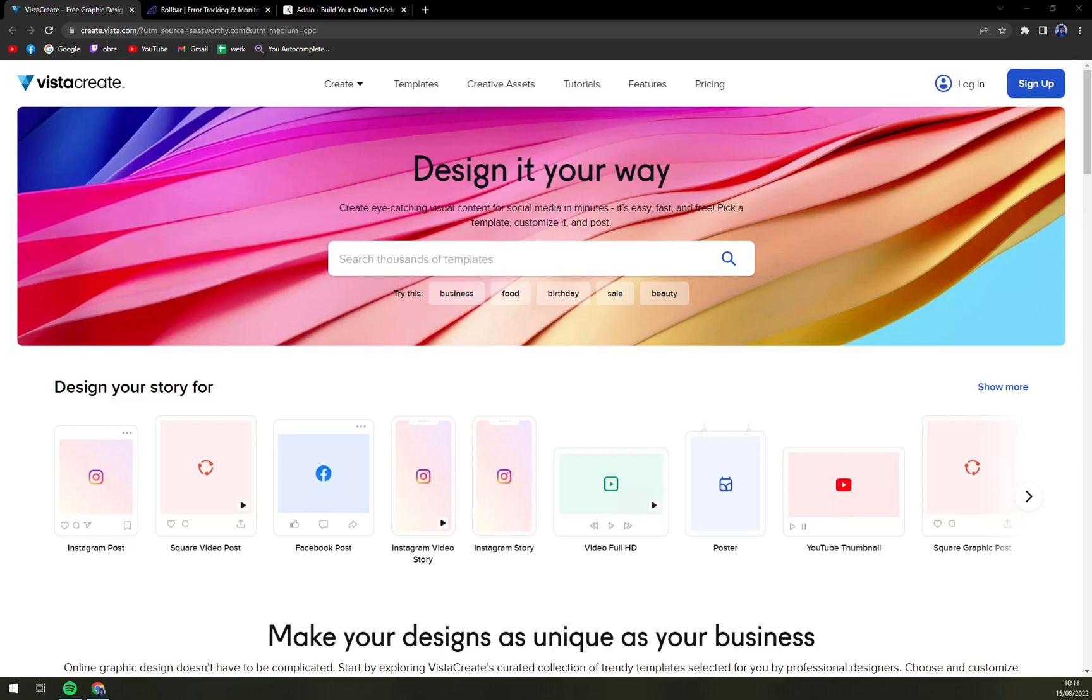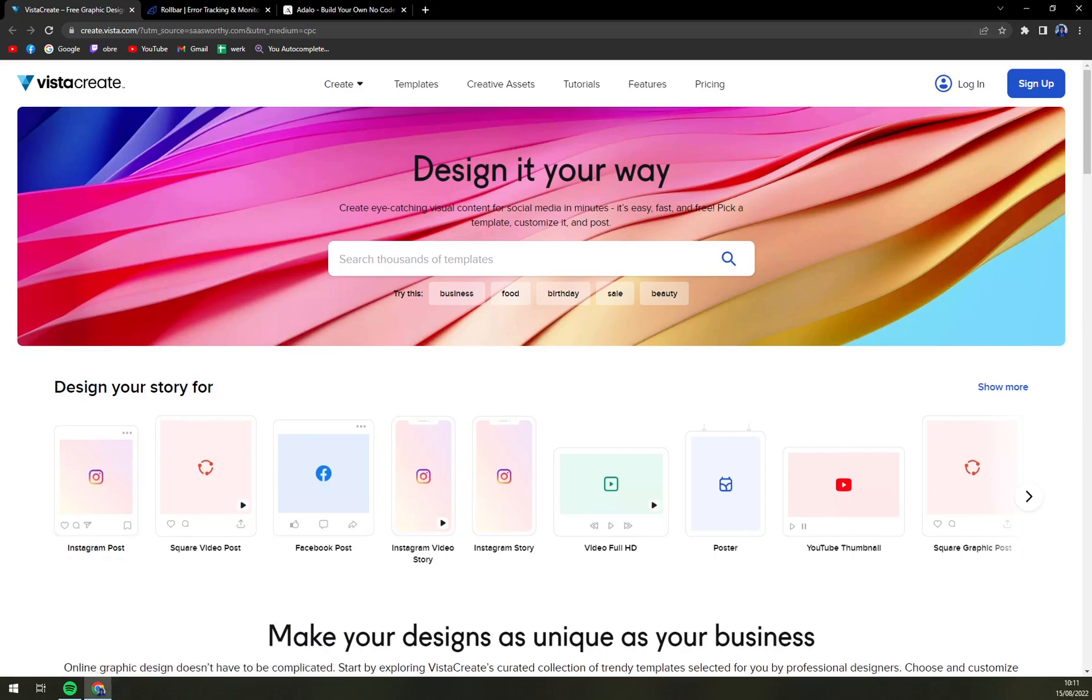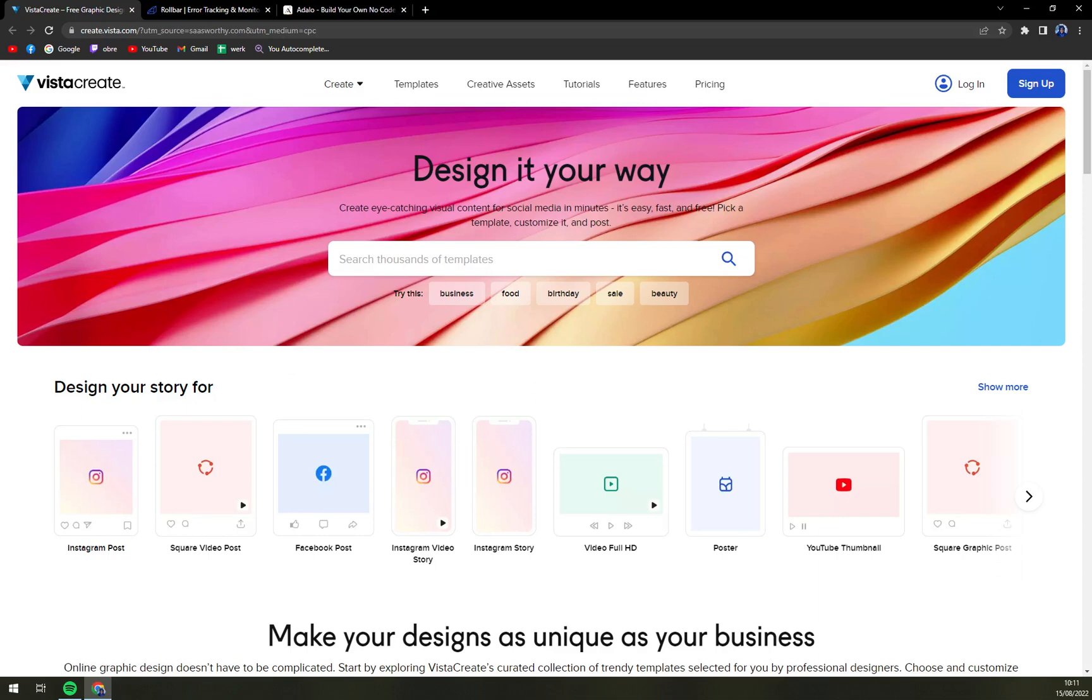Hello guys, my name is Mathew and in today's video we are going to talk about VistaCreate or Crello as was the previous name of this beautiful software. We are going to cover pros and cons. I'll tell you more about Crello. We'll check up the pricings and then we log in so you can see what it looks like from inside. So let's start.